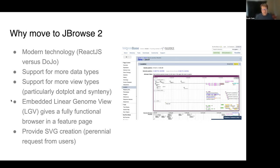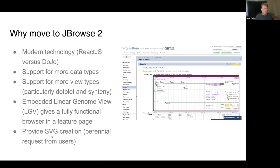There's also a package created as part of JBrowse2 called the embedded linear genome view, which we abbreviate LGV. That gives a fully functional browser embedded inside of a web page, which is very convenient for our gene pages and other feature pages. And finally, JBrowse2 will let us create SVGs, which is a request that has come from users ever since we implemented JBrowse1 — users want things they can put on their posters and in their papers.